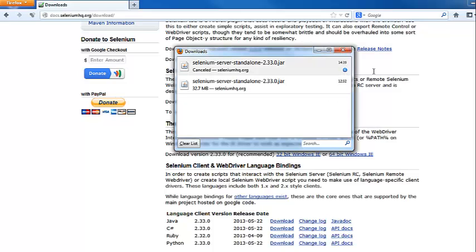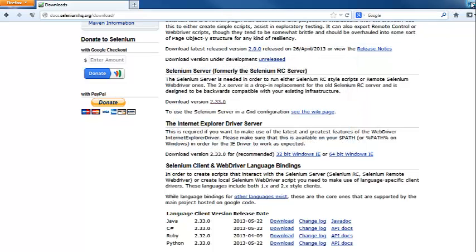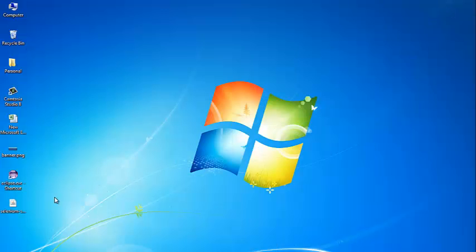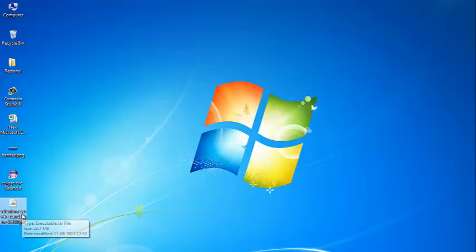I have stopped the download because I have already downloaded the file. Once the download is complete, you will notice that the downloaded file is a JAR file. A JAR file is nothing but a Java archive file.